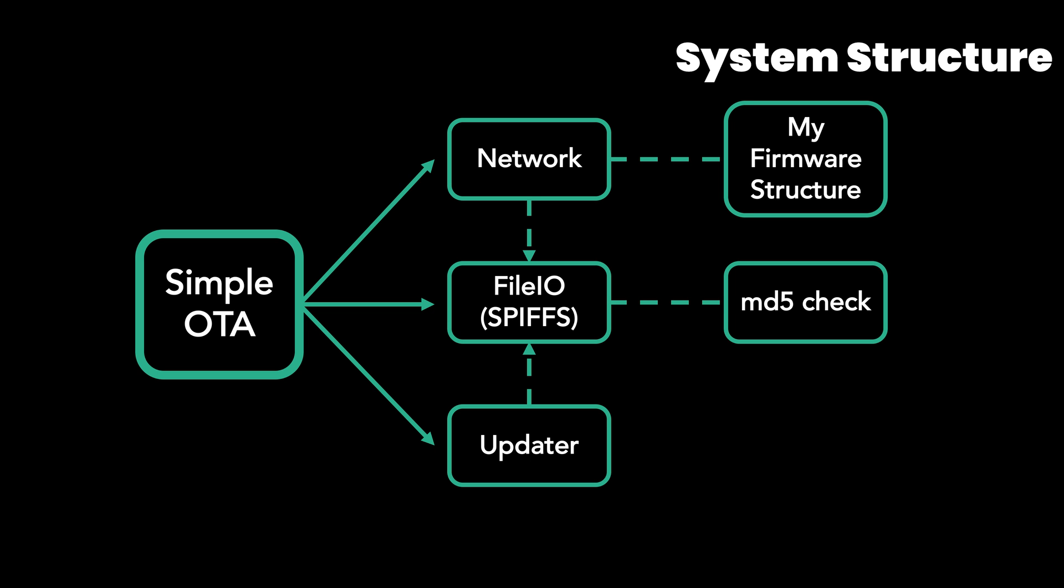Notify the user if the server has the latest build and start downloading with the button event. At this point, the file downloaded on the network class works. While the file is being downloaded, the MD5 check will also be performed at the same time. Upon completion of the file download, check the file size and the MD5 checksum. And if there is no problem, use the updater object to initiate a system update.